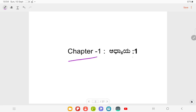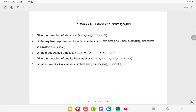Chapter Number 1. One mark questions. Question Number 1: Give the meaning of statistics.